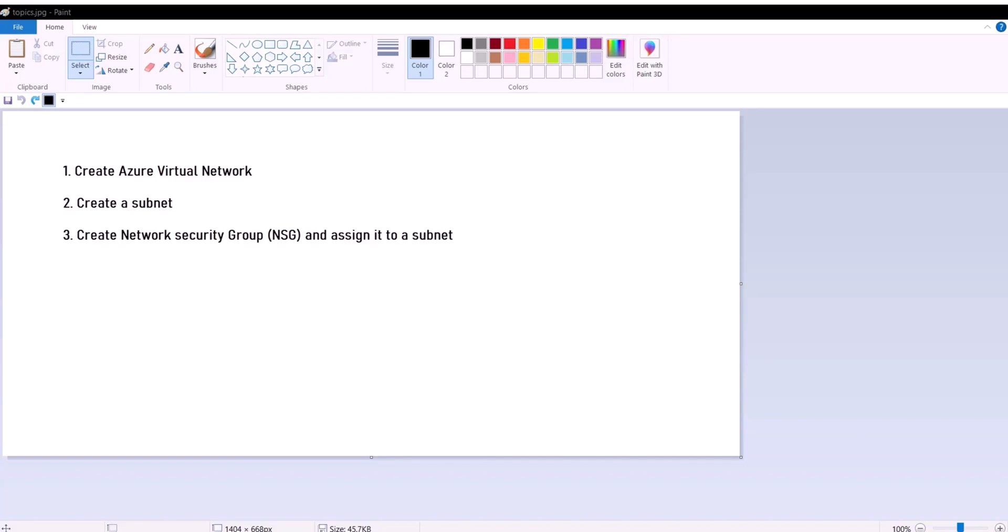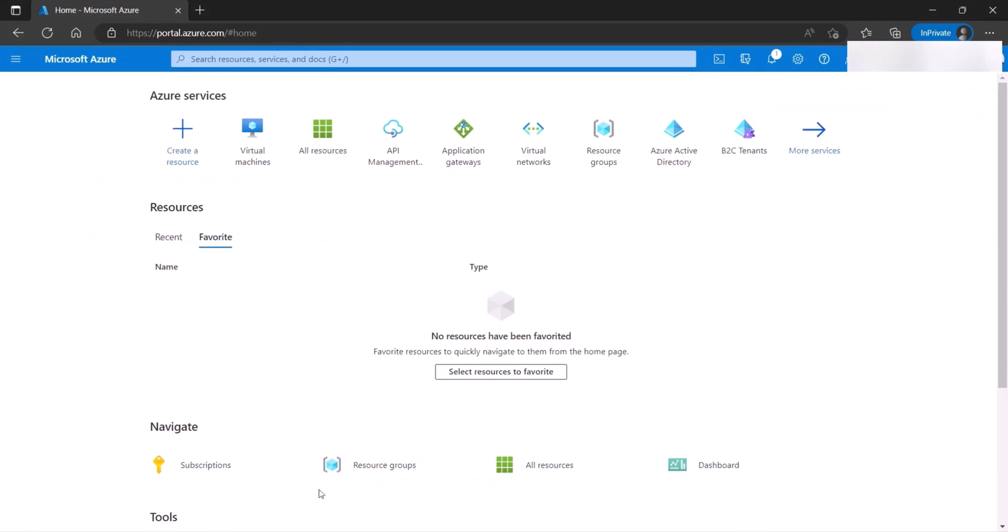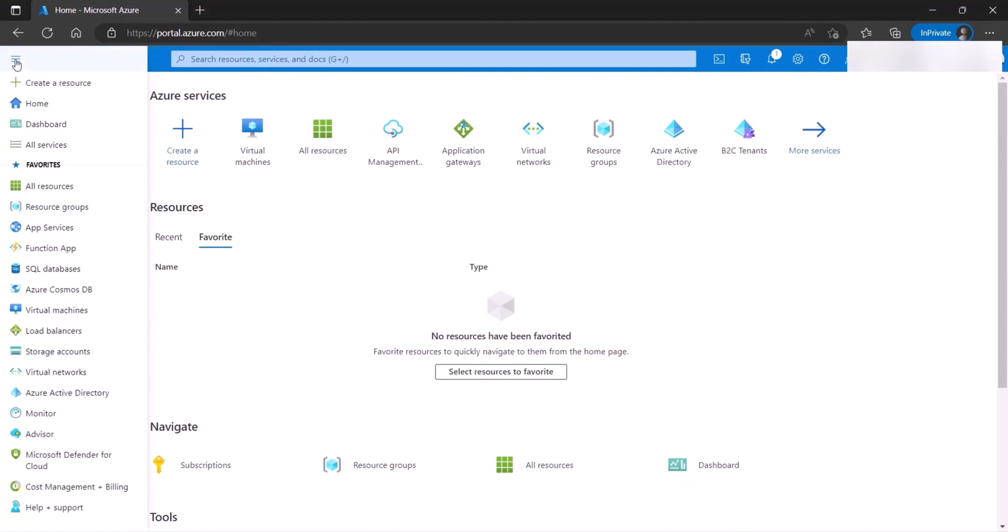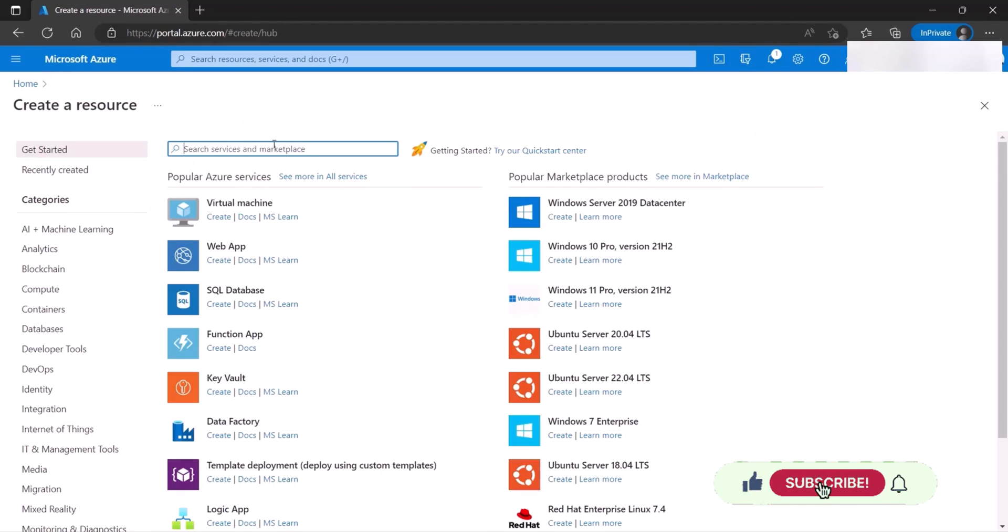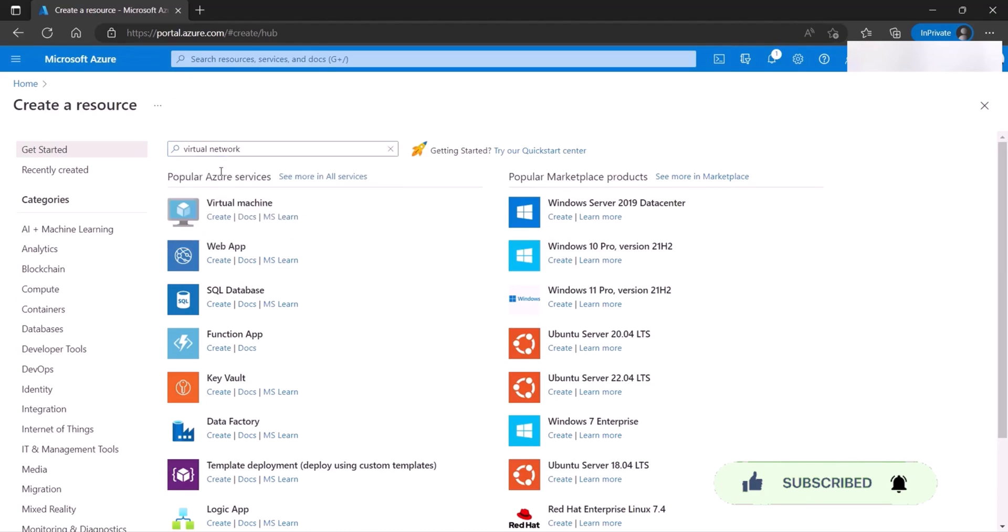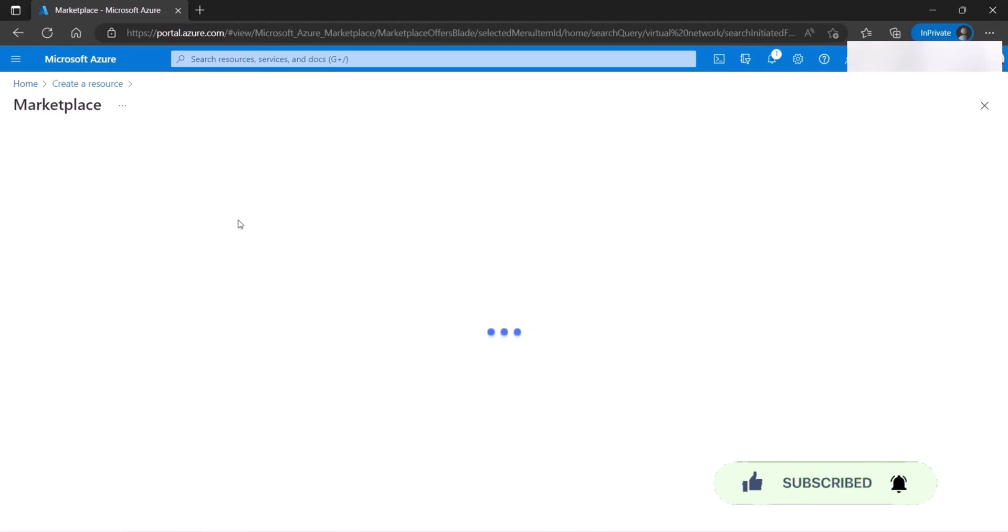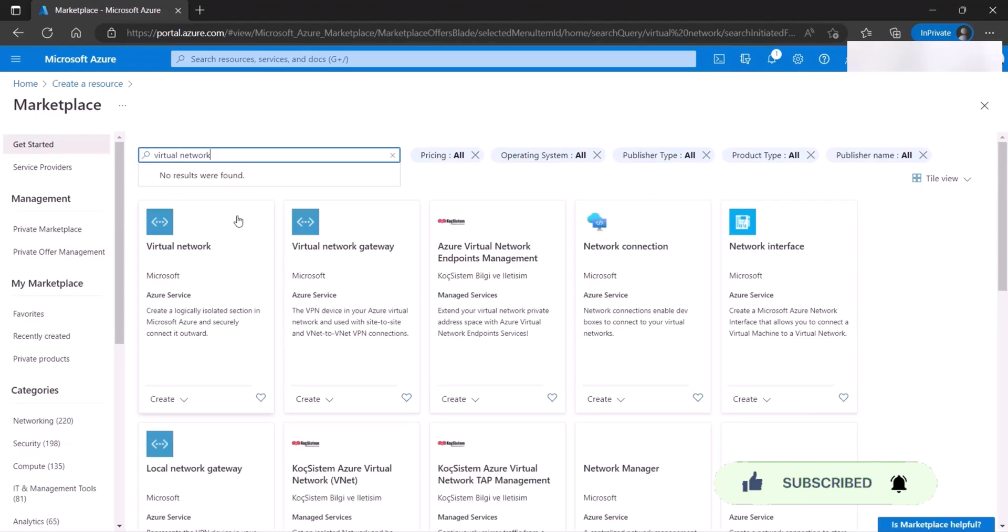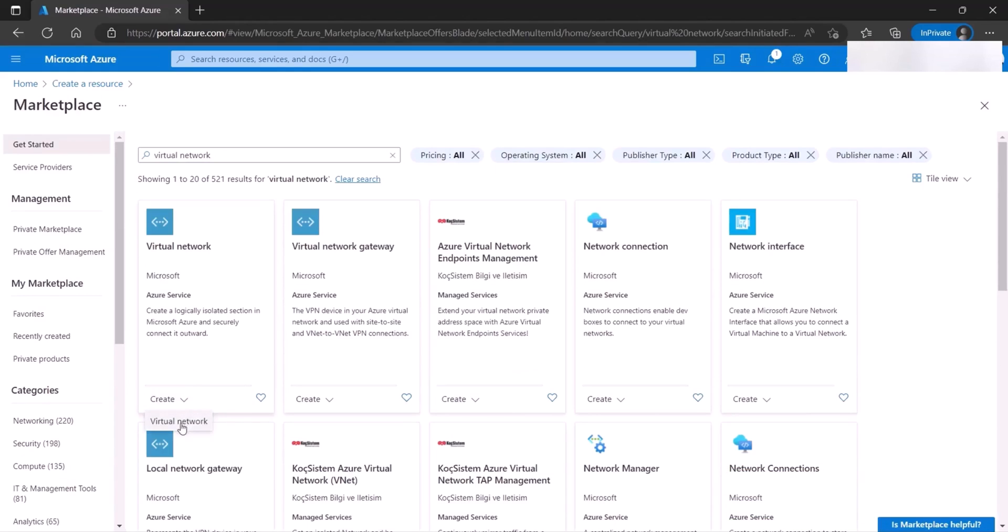So let's get to it. We start by logging into our Azure portal. Click on create resource from here, or you can come in and create a resource from here. Search for virtual network. And create.